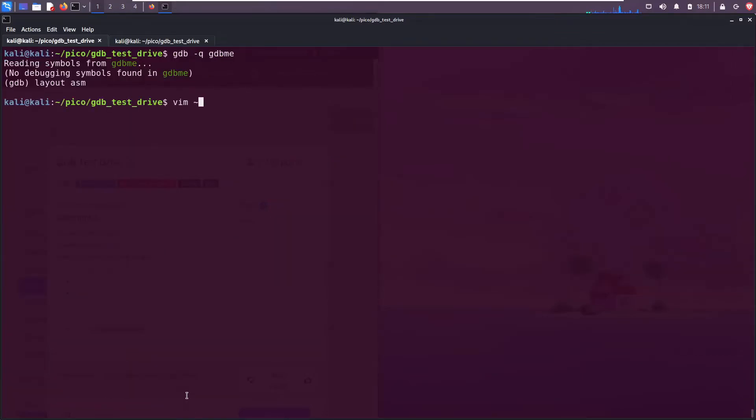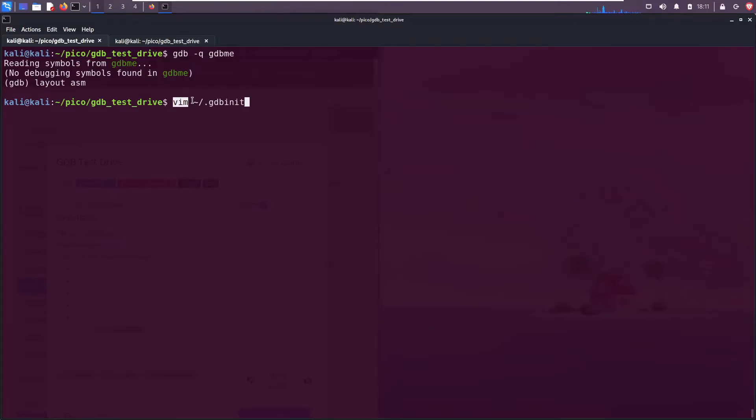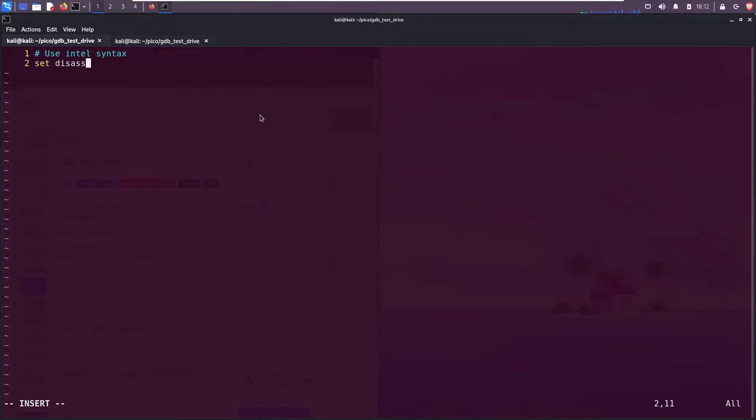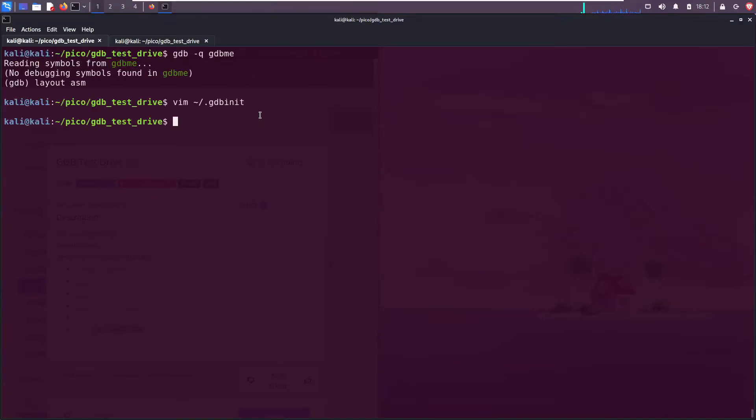And it will look just like this. I'm opening it up in the vim text editor because that's what I prefer. You want to put it in your home directory. That's what the tilde means, and then .gdbinit. Enter. We have a little comment: use Intel syntax, and set disassembly flavor Intel. Save and exit.